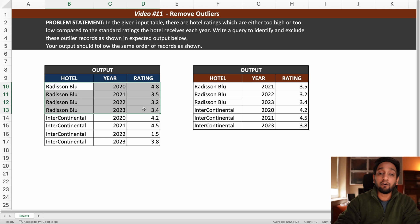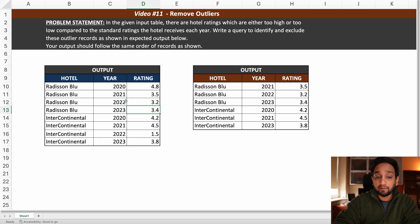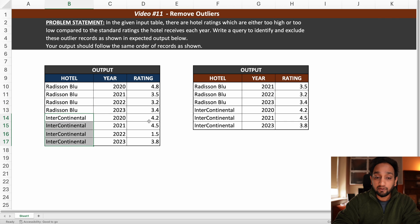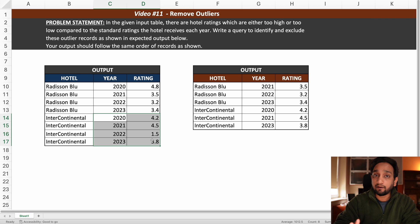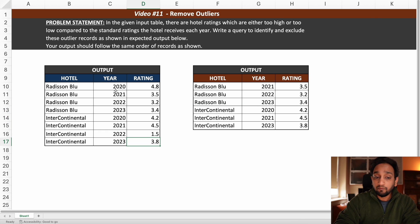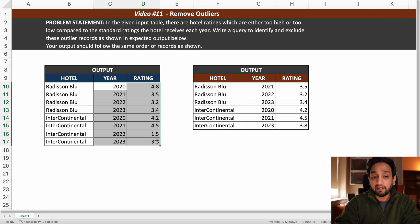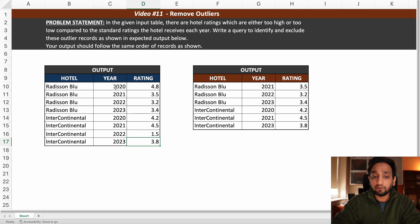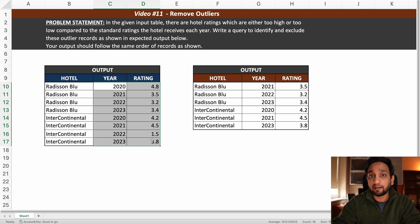In this case the outlier rating was much higher than the standard rating the hotel receives. For the second hotel, Intercontinental, the ratings are 4.2, 4.5, 1.5, and 3.8. The outlier record is for 2022 with rating 1.5, which is excluded in our output. We can easily identify it by looking, but we need to write a query that works for any kind of data.